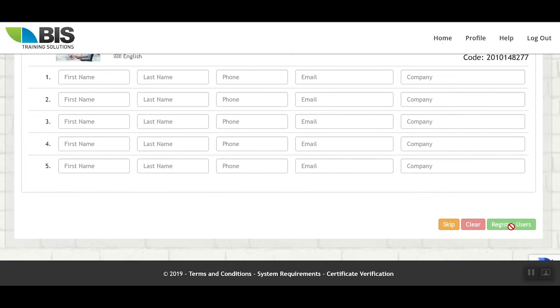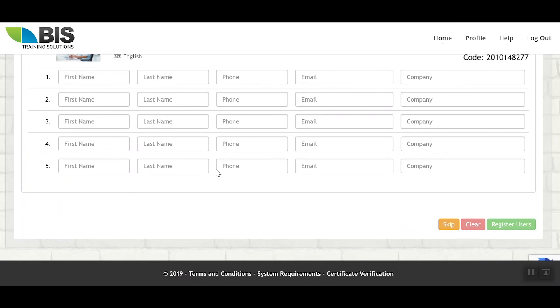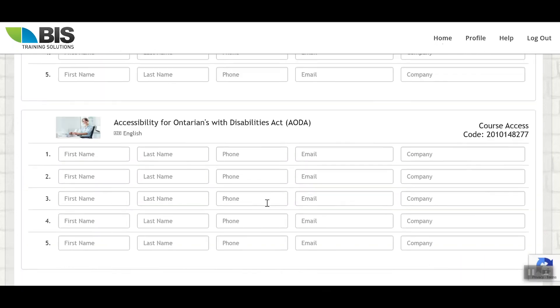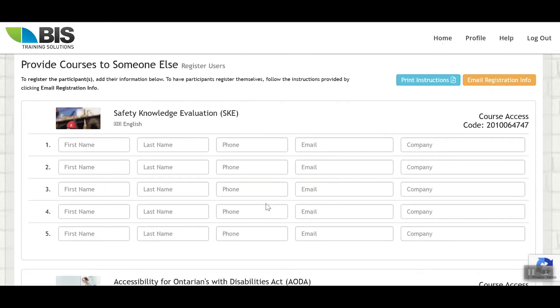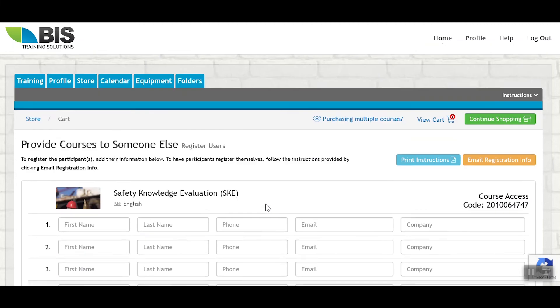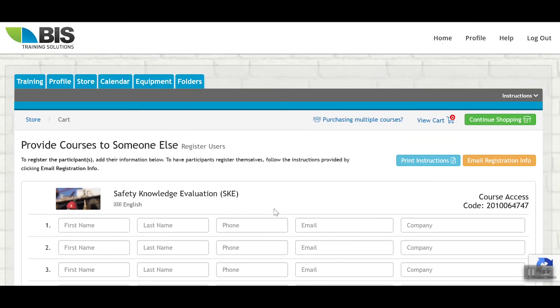In this process, what's going to happen is an account will automatically be created for these individuals, and they'll be emailed instructions on how to access this account. From this point, they simply sign in and take the training. You can use a combination of these methods as well. If you make five purchases, but you only know the email address or need to assign three training courses at this time, you would simply fill out three. The rest of these purchases will still be available to be distributed at any time. And I will show you how to access that now.